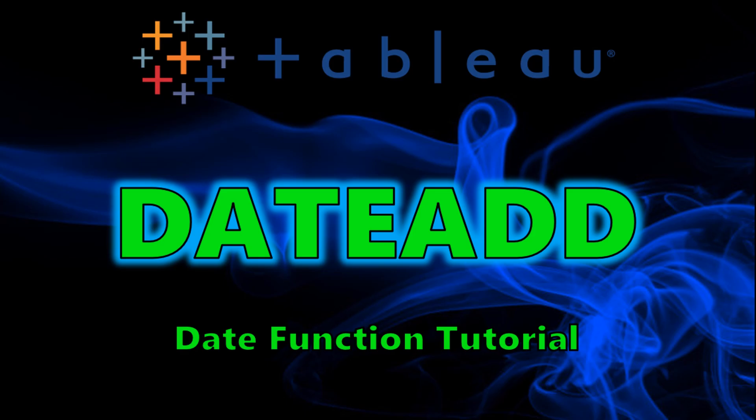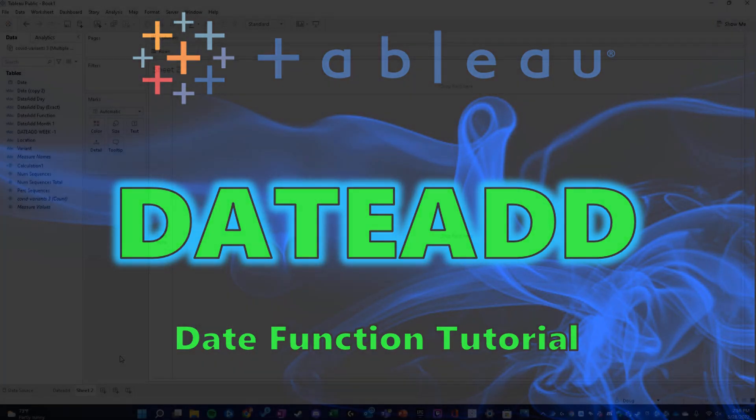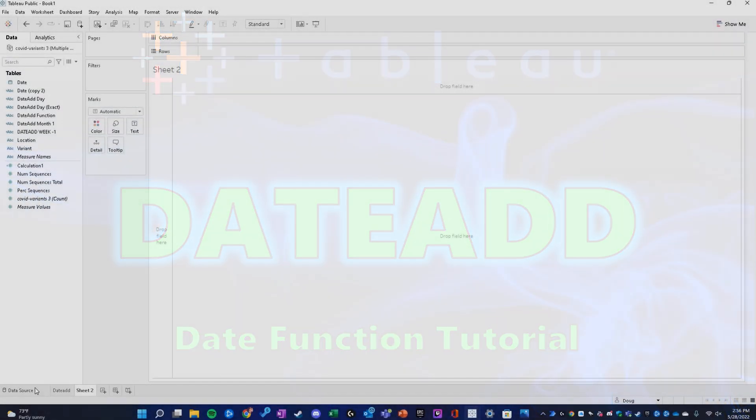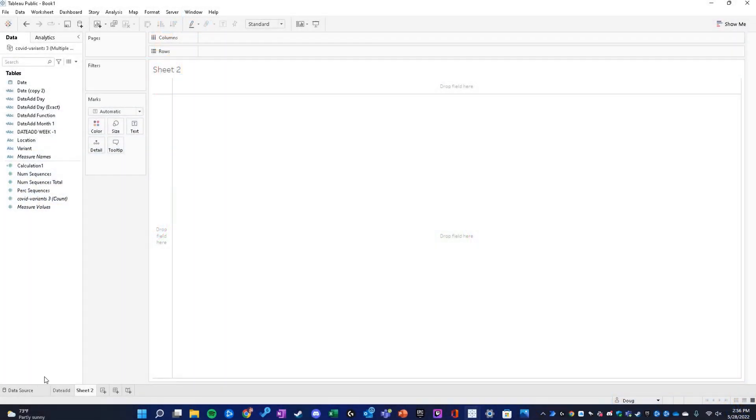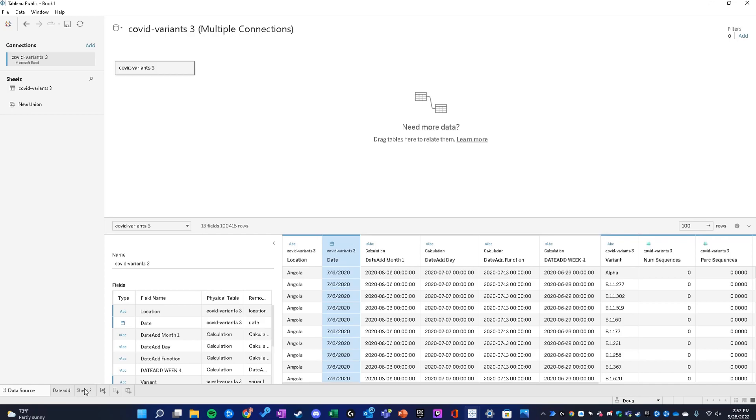Hey guys, welcome back to my channel. Today we're going to be going through the date add function in Tableau. The data we're working with today references a field called date in our data source. Let's get to it.